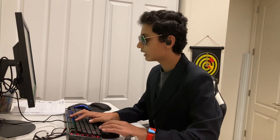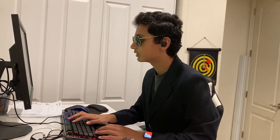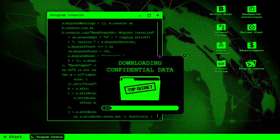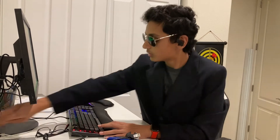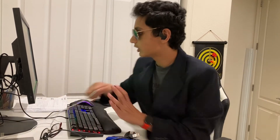Time to download the confidential information. Confidential information downloaded.